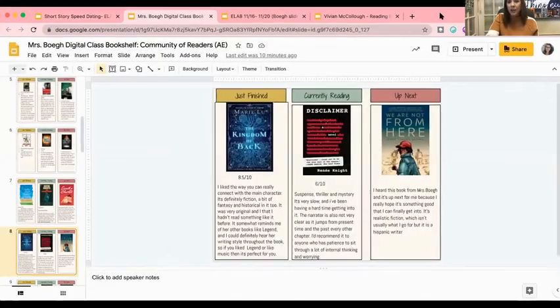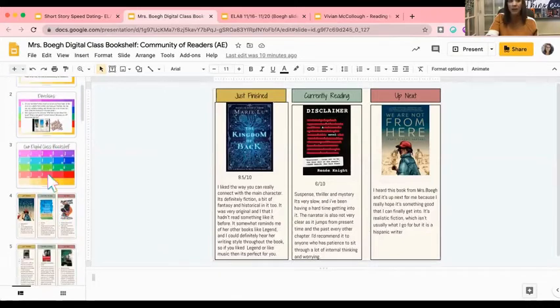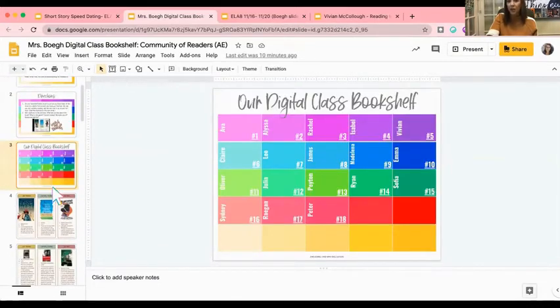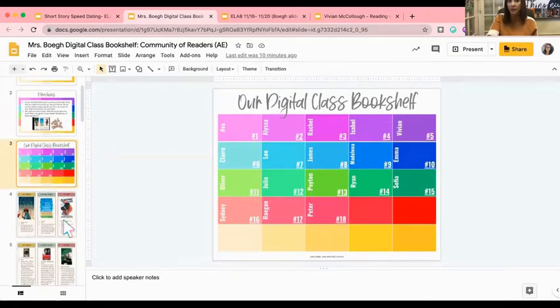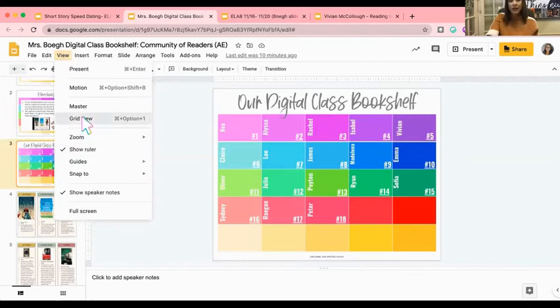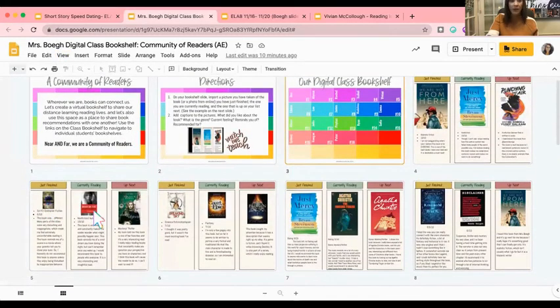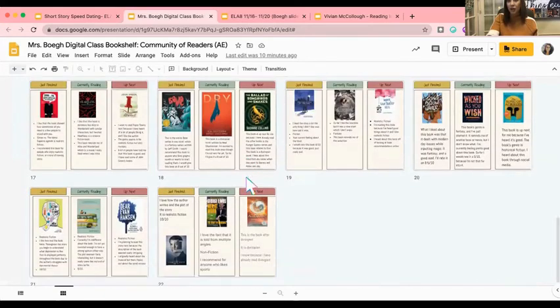We also ask our students to read independently. In eighth grade, students are asked to read about two hours every week, and we wanted a way to celebrate their reading. So we came up with our Digital Class Bookshelf — a spot for students to celebrate books they were reading and planned on reading. Students entered pictures of books they'd just finished, were currently reading, and wanted to read next. In a short span, the bookshelf took off with close to 60 potential titles, promoting students as independent readers while they're all still learning the same strategies through their own passions and interests.